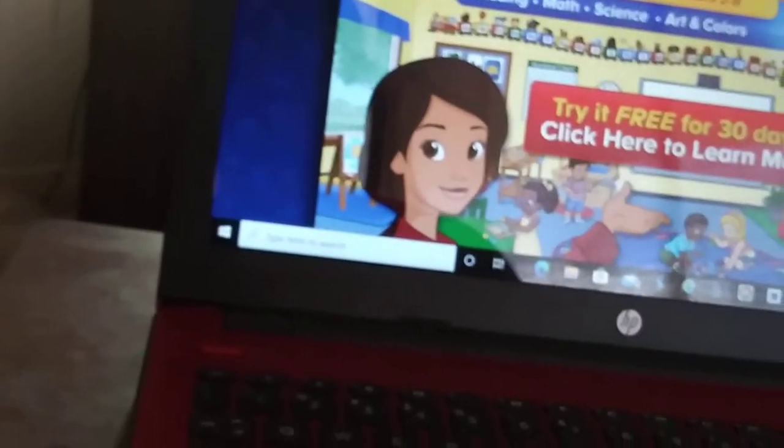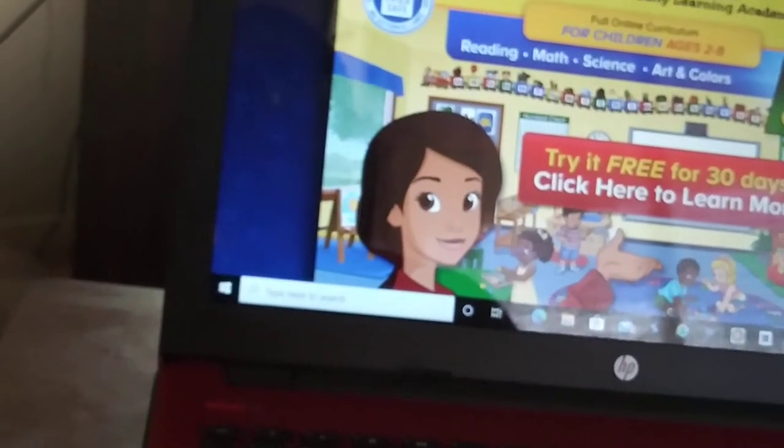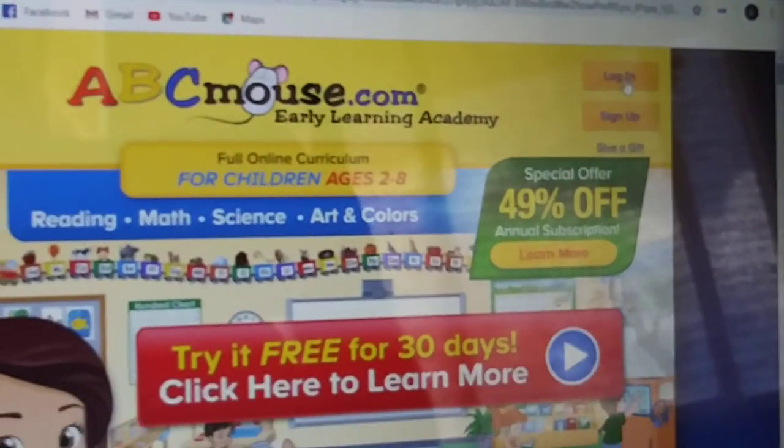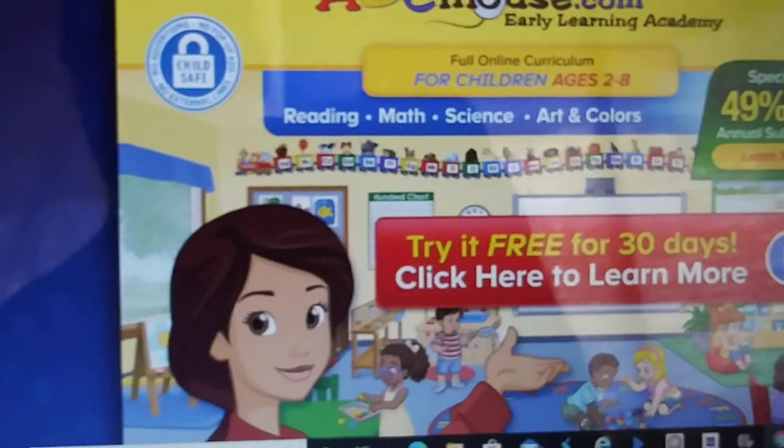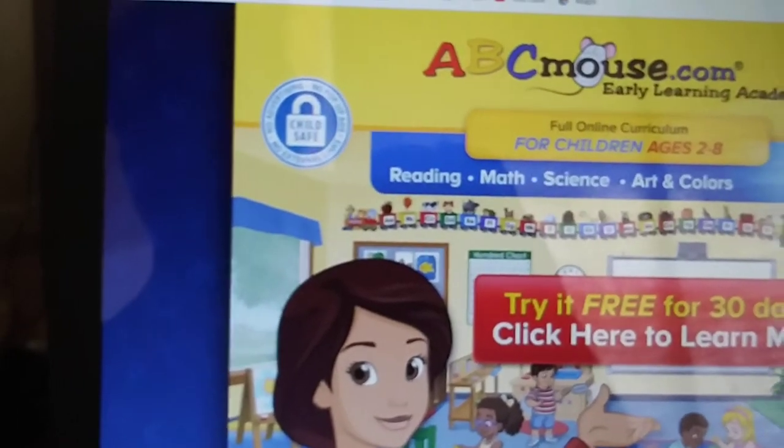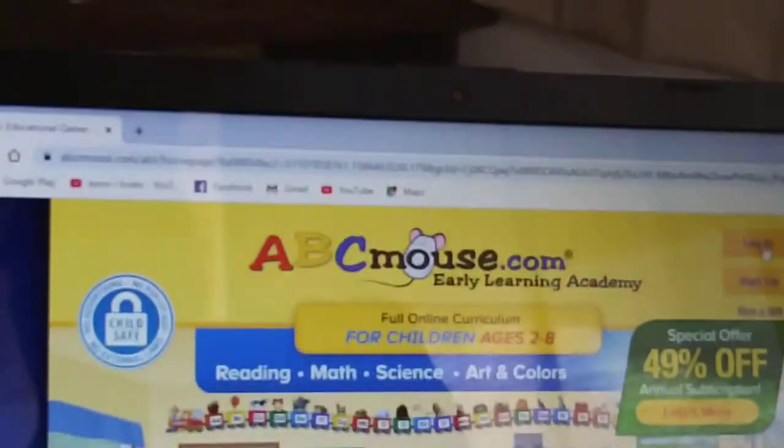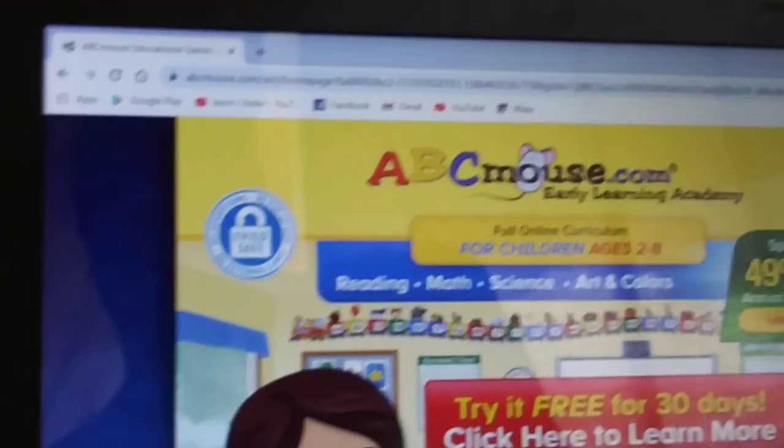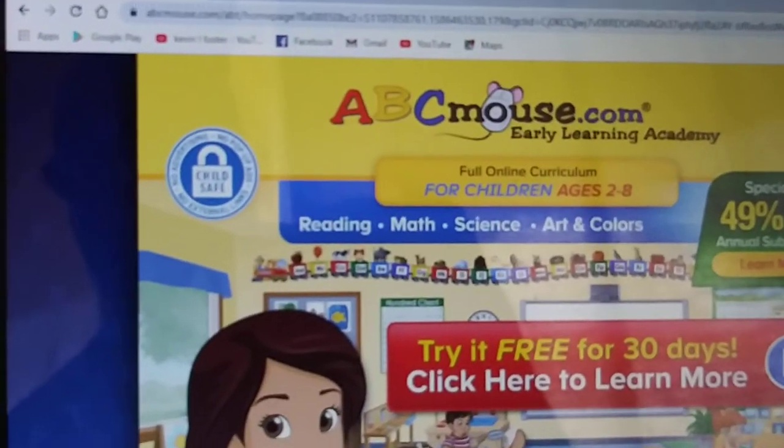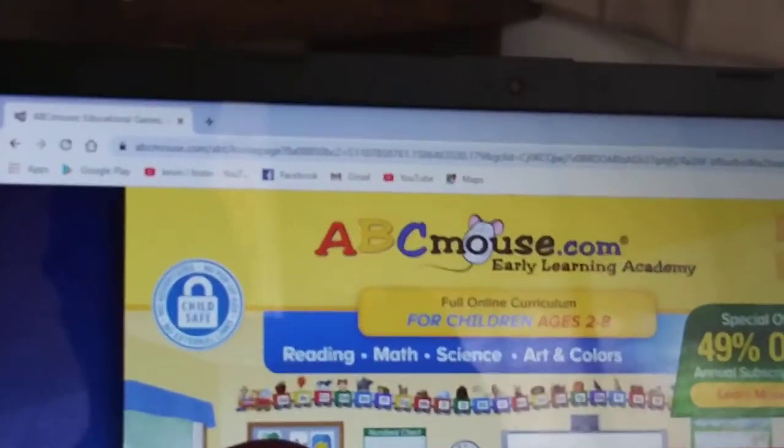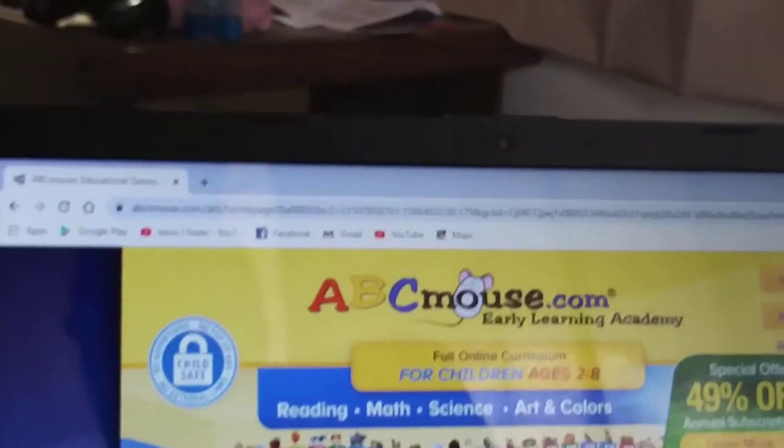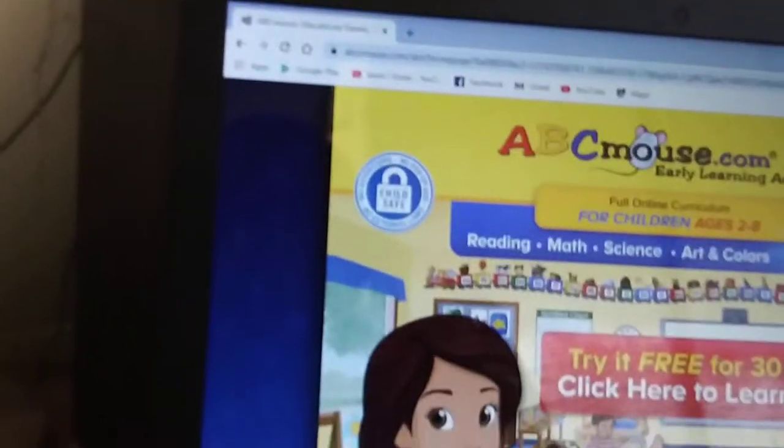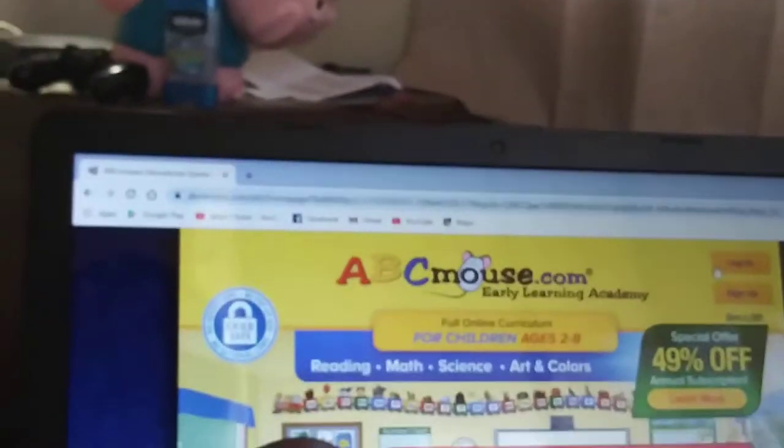To get into ABC Mouse for kids and your young toddlers, there's games and puzzles. You can watch a video and learn more. You can either sign up or log in. Same thing what I showed you on your phone or tablet for kids that want to learn reading, math, science, music, arts and colors for children ages two to eight.